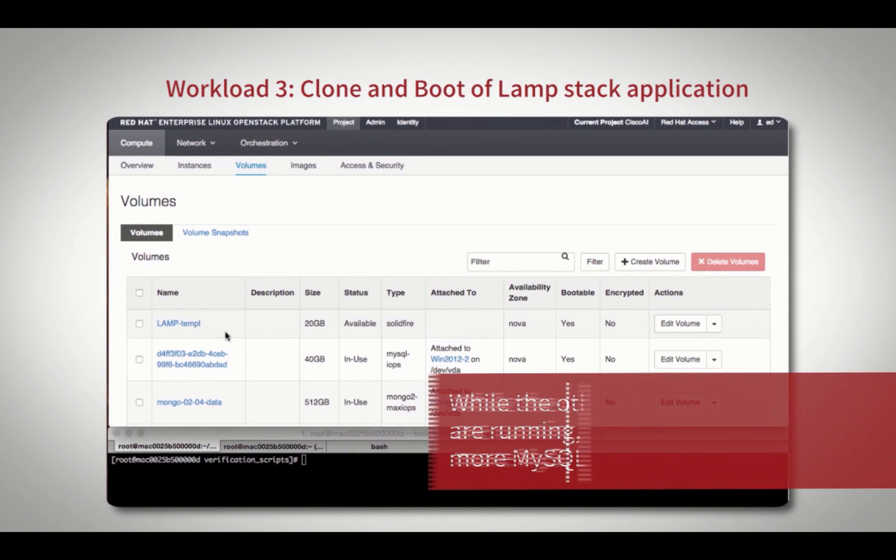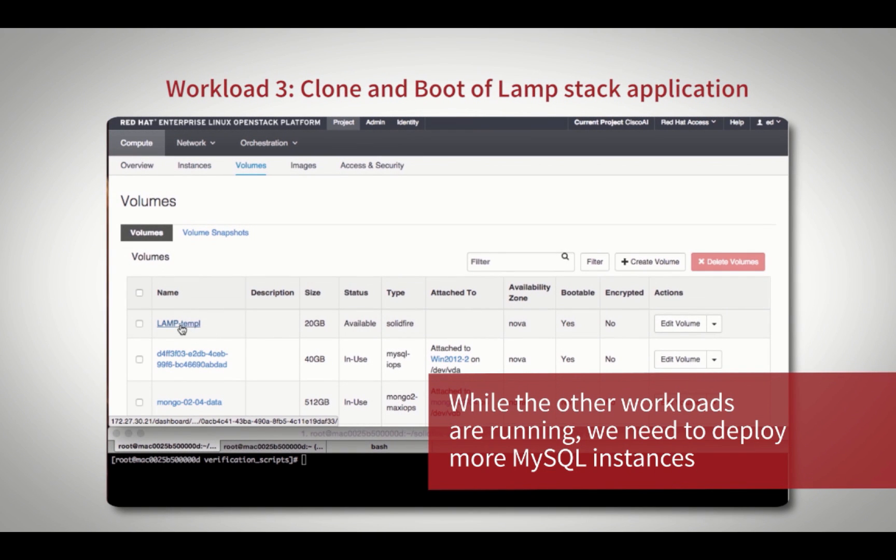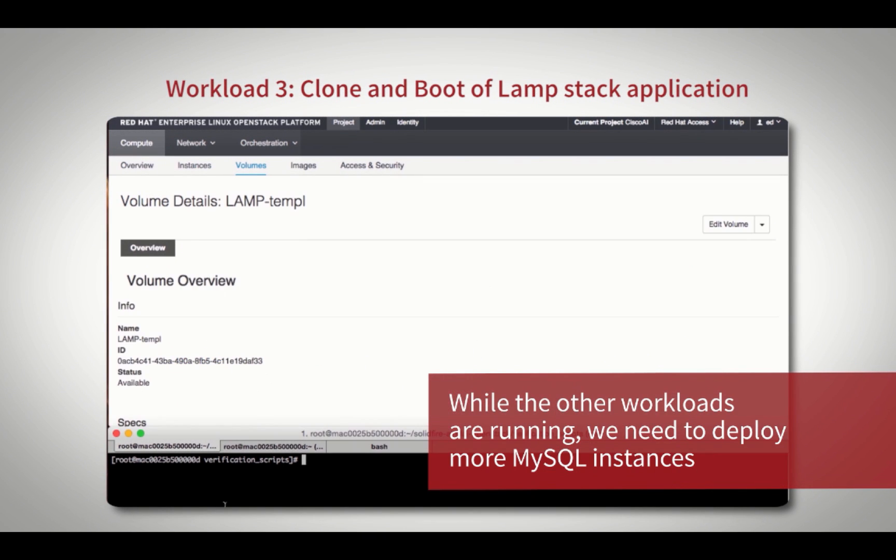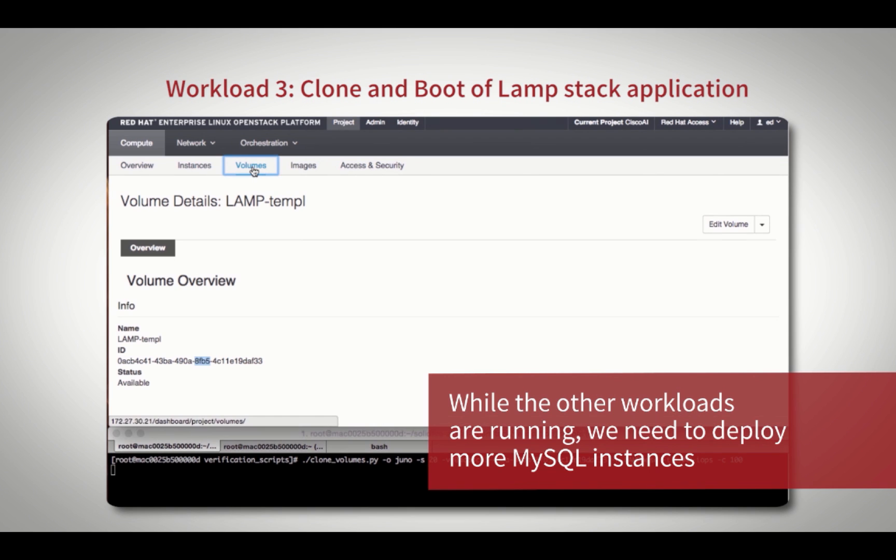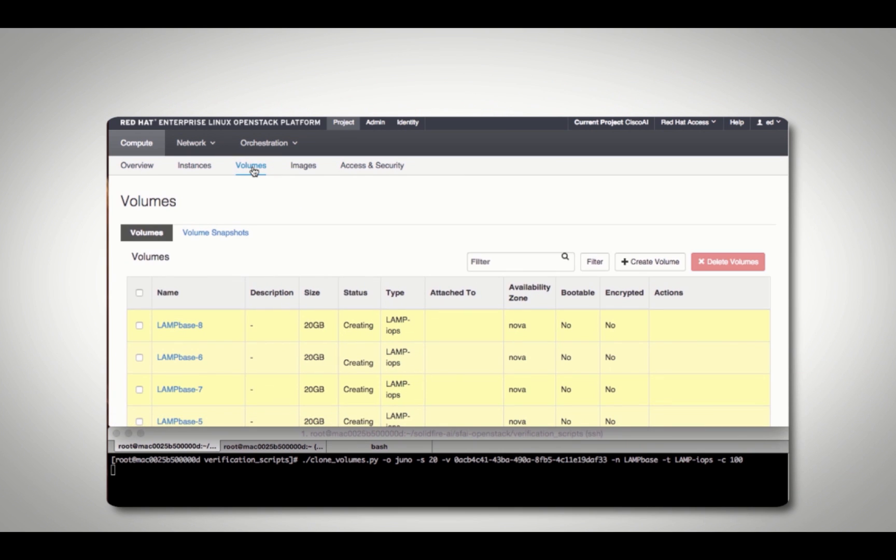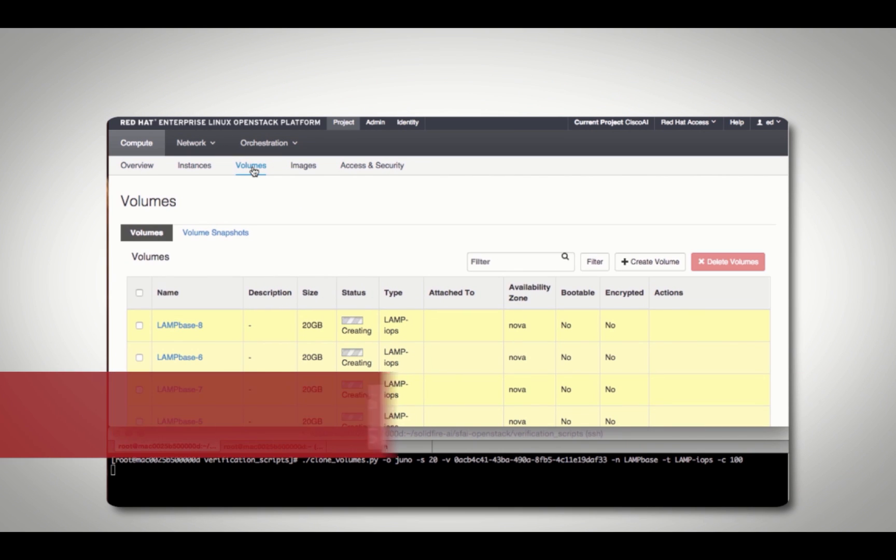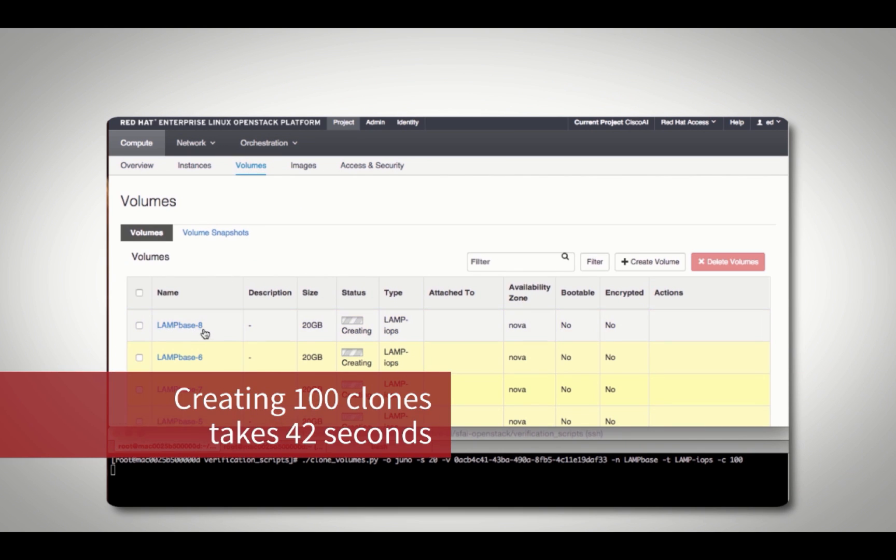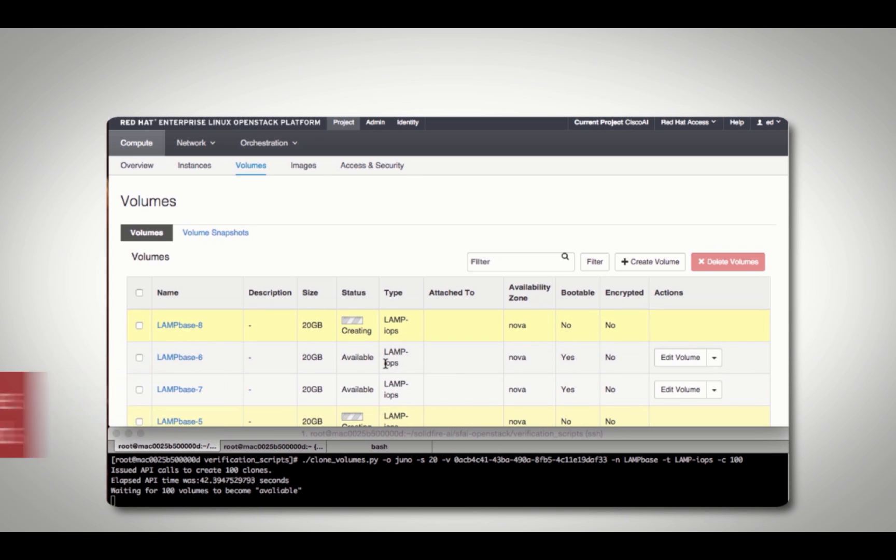While the previous two workloads are simultaneously running, for workload 3 we will expand our LAMP stack instances for test-dev purposes. The first step is to create 100 clones of our MySQL instances from a template. In a matter of a few seconds, all 100 instances are cloned and begin to boot up.